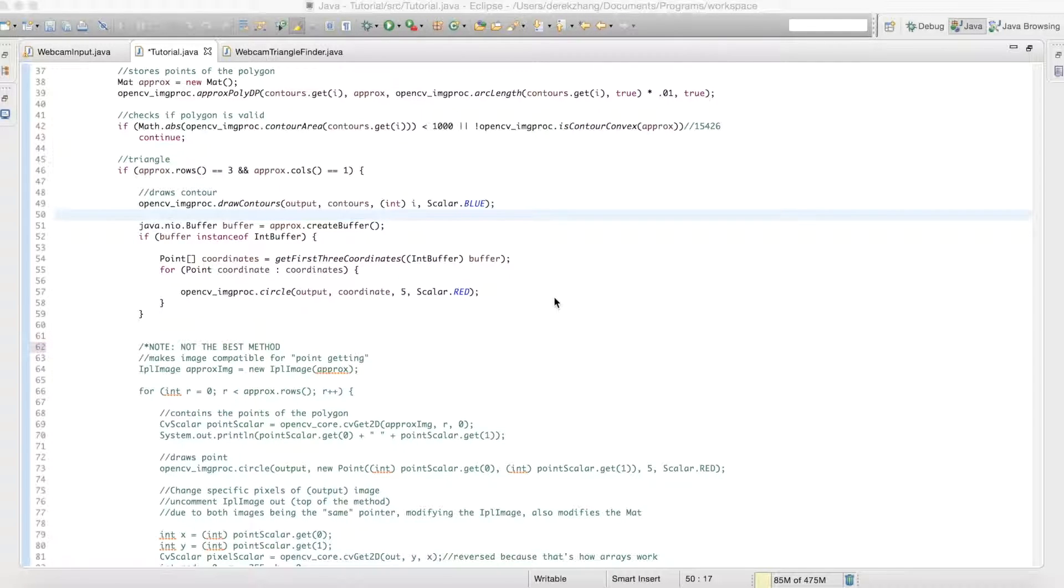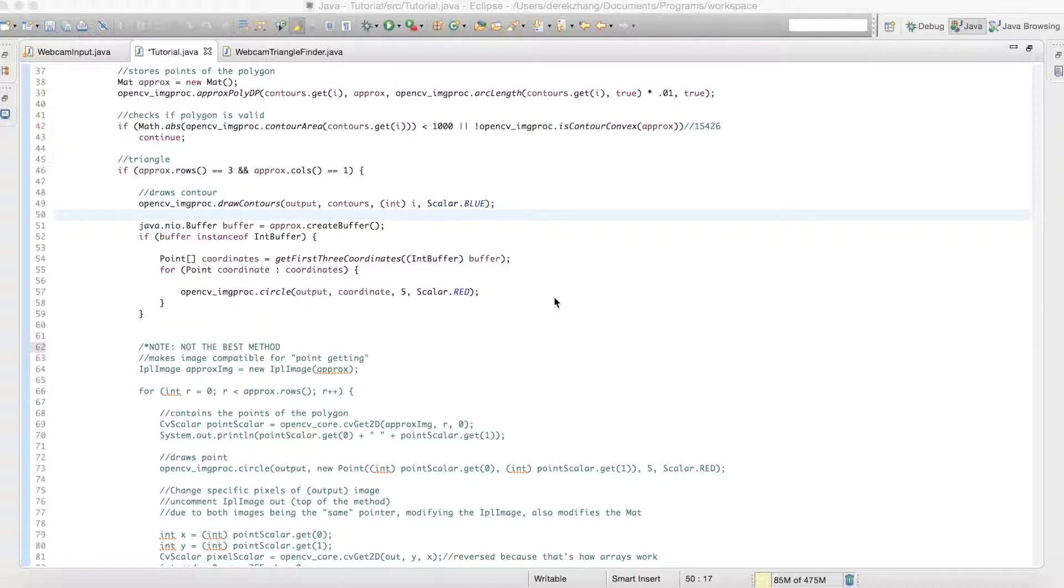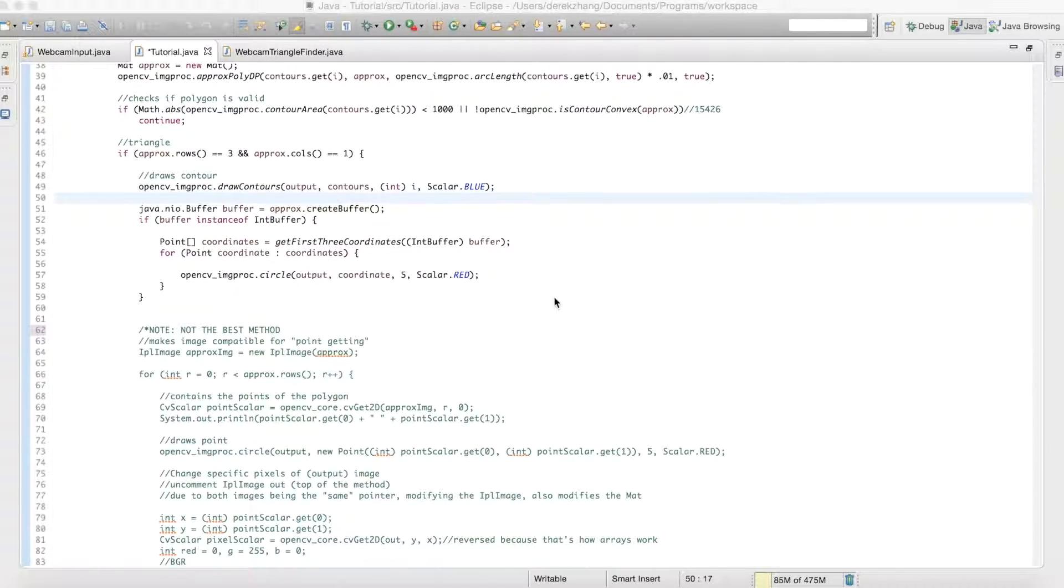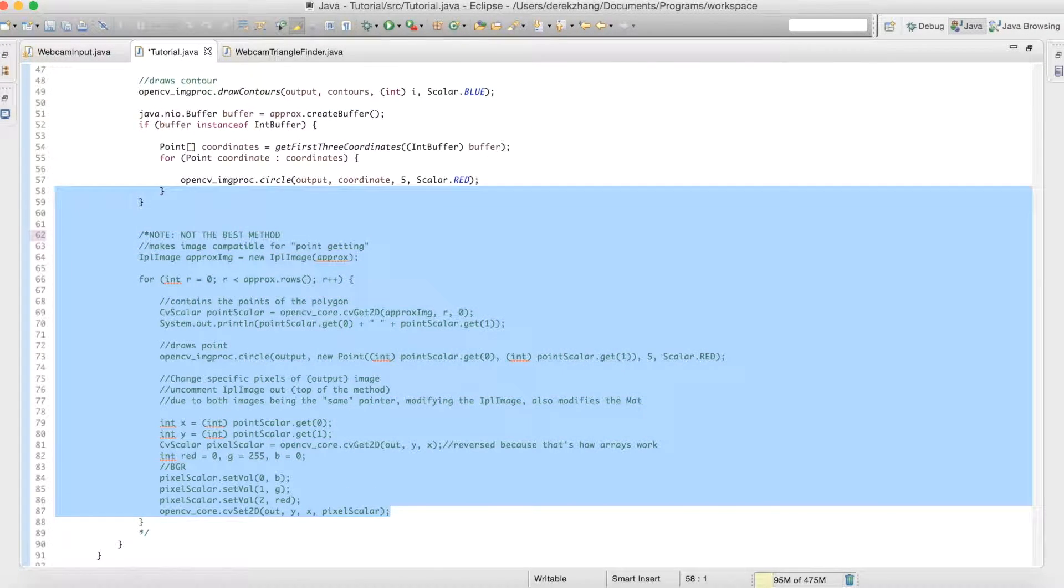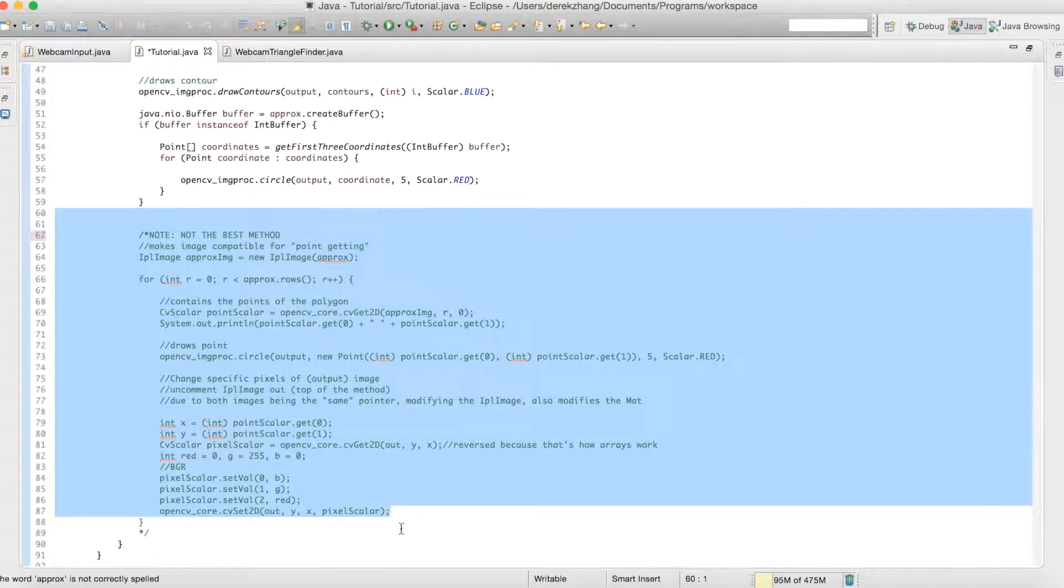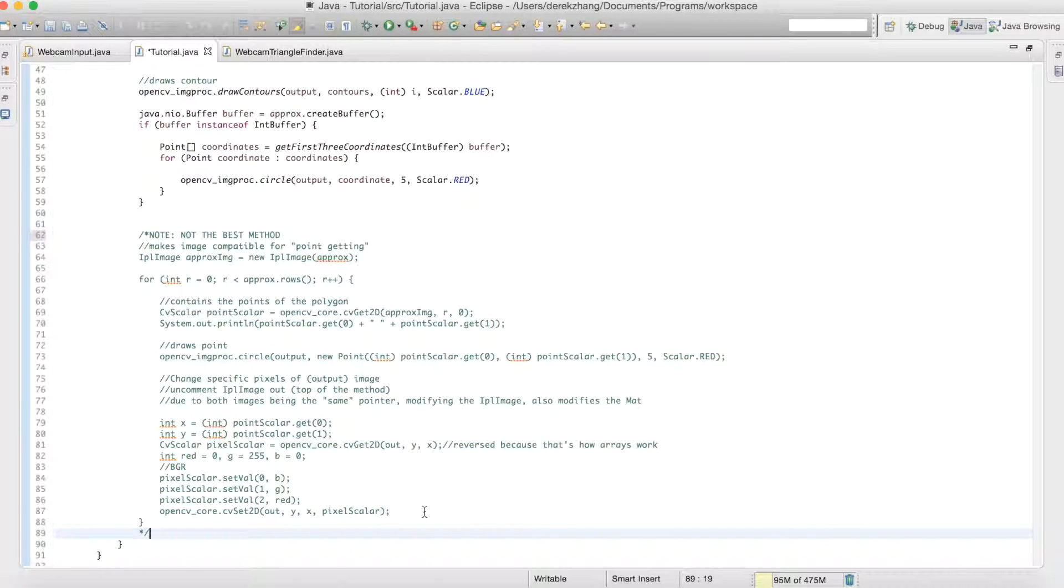Hey guys, so today I'm going to show you how to get webcam input and it's actually fairly simple. But first I'm going to kind of throw in a bonus and just like from the last video, kind of an improvement on the code. So what I figured out is that this is not the best method because apparently this...